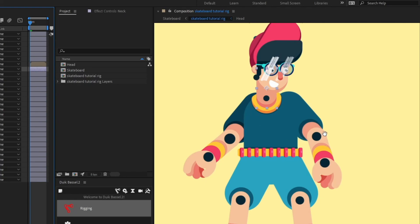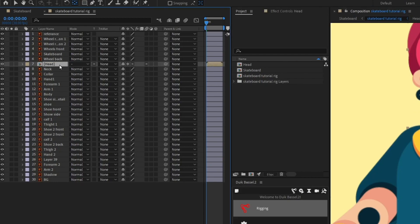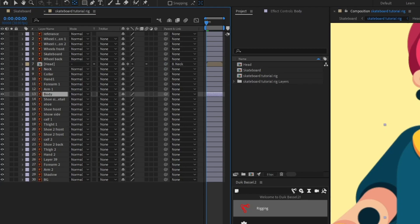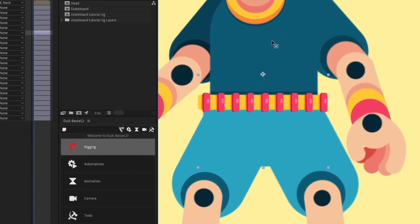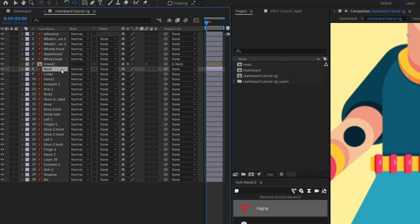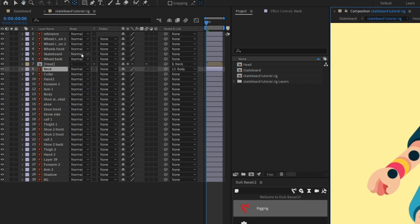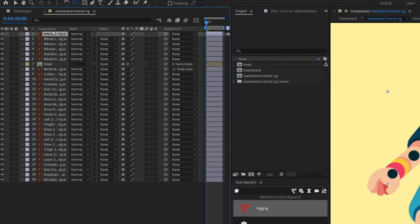I'm also going to move the anchor point of the neck and put it in position. We are going to parent head with neck, neck with the body. For the body we are also going to move the anchor point and place it appropriately, then parent neck with the body.